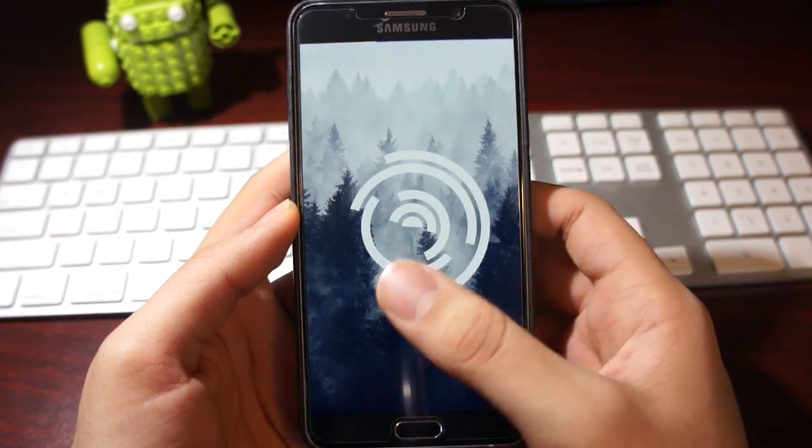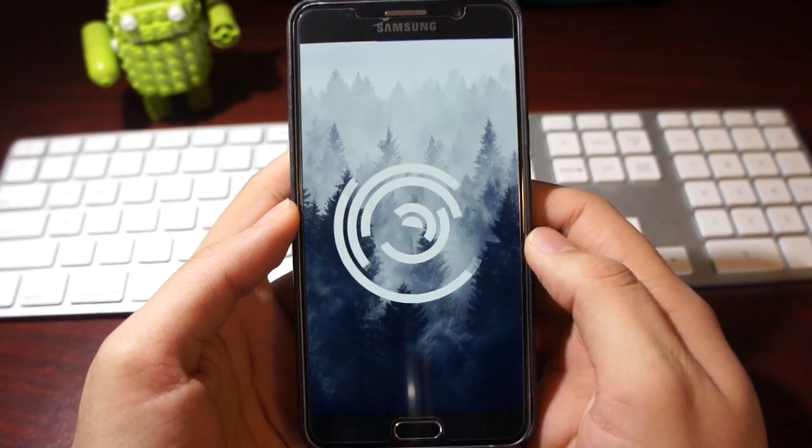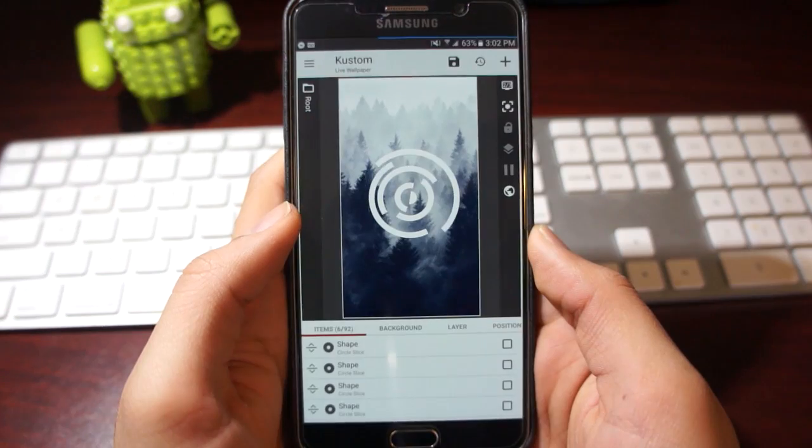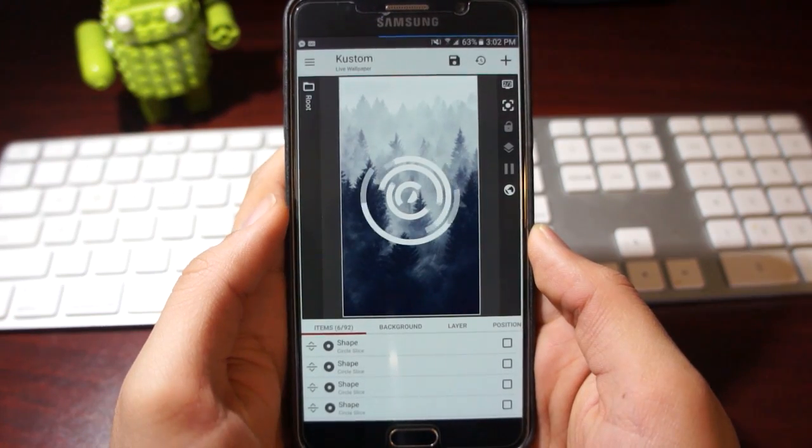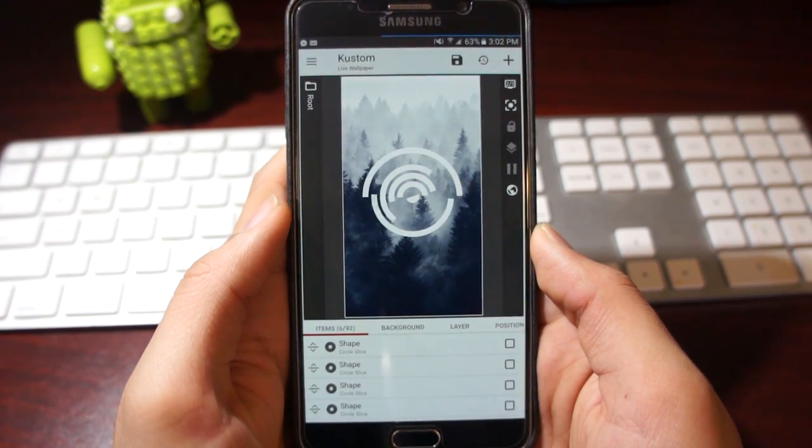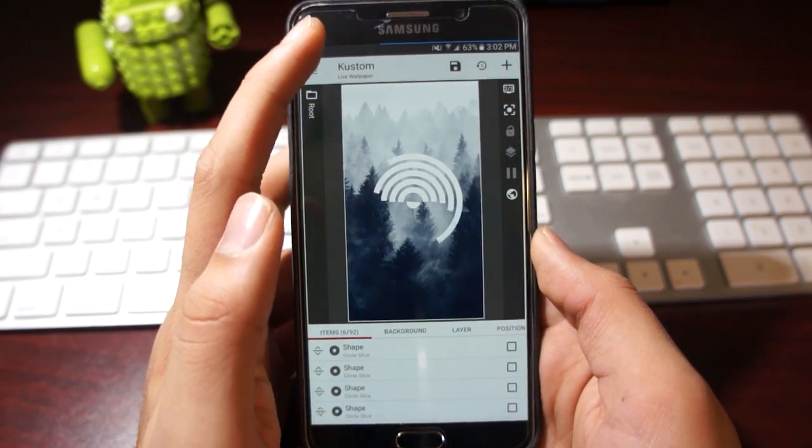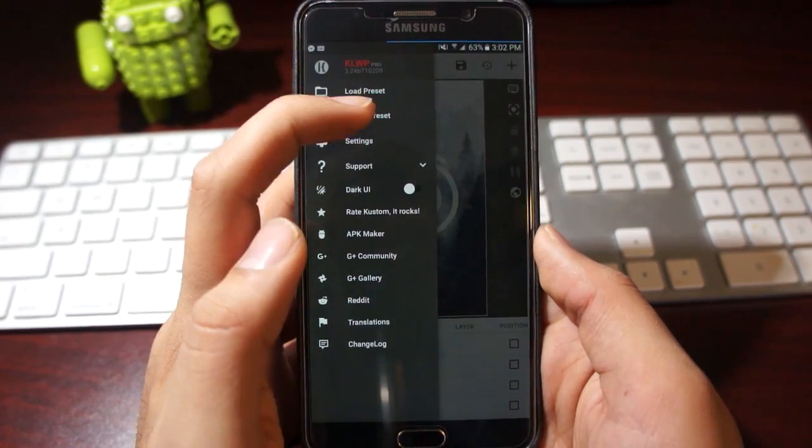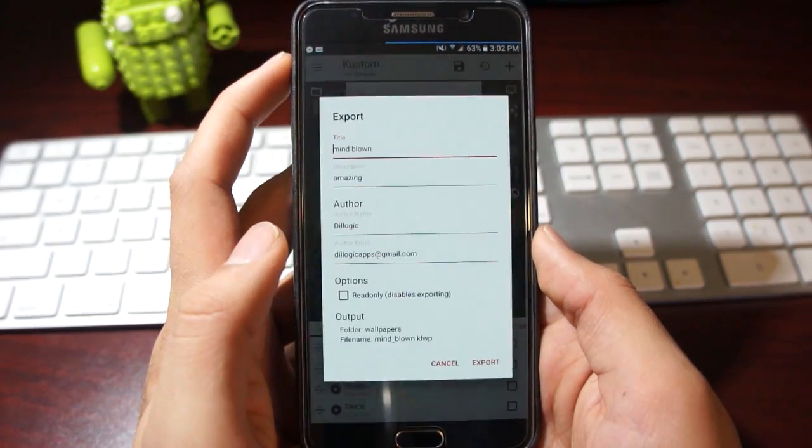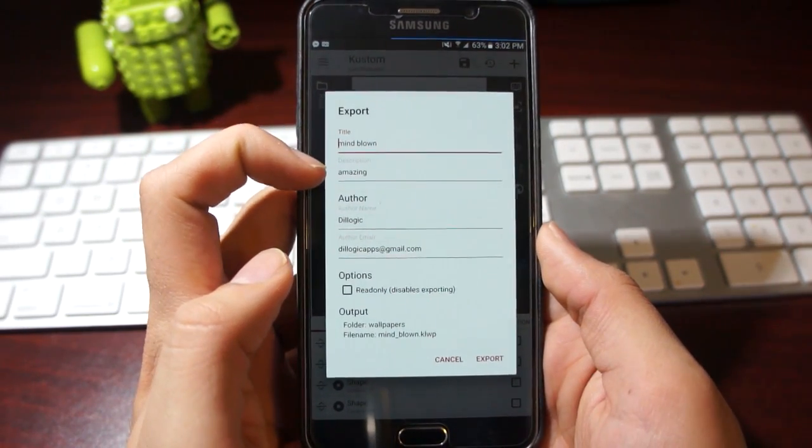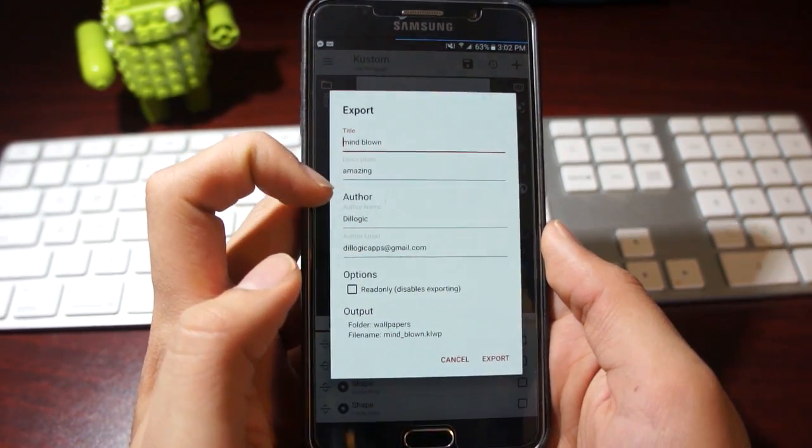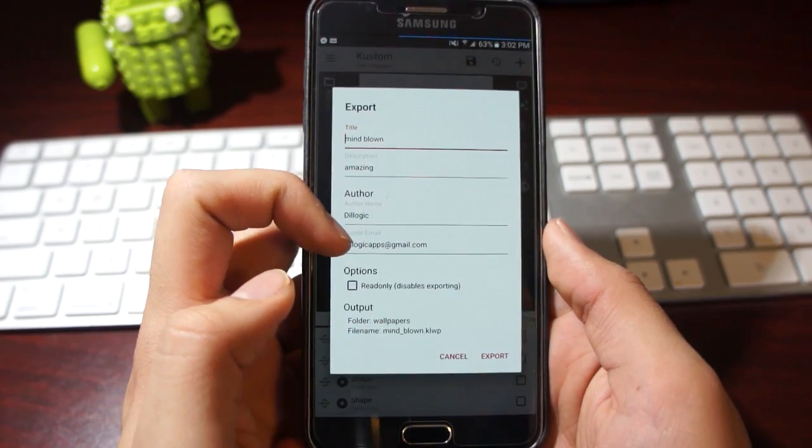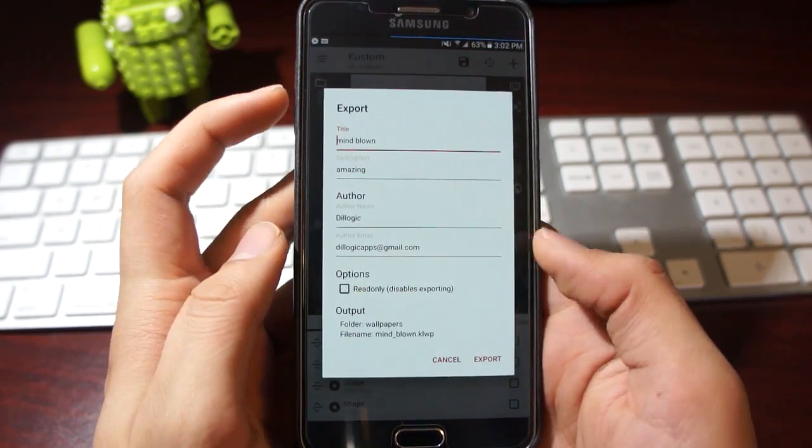Now in order to export a wallpaper, you just go over here and tap on export preset. You set a name, a description, you can put your author and email address, and then just click export.